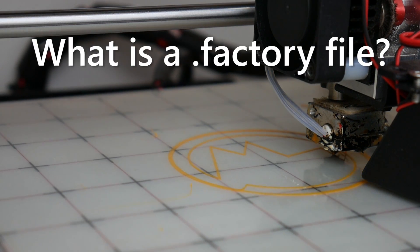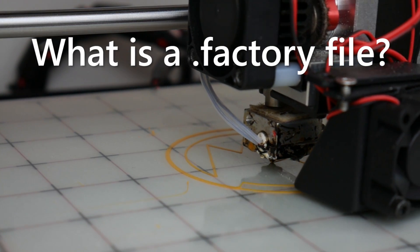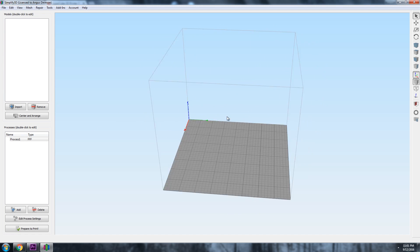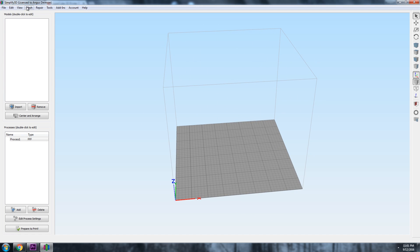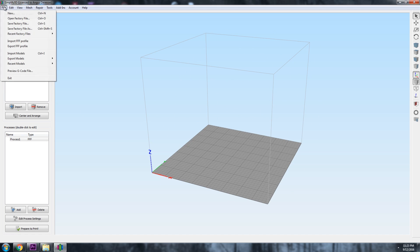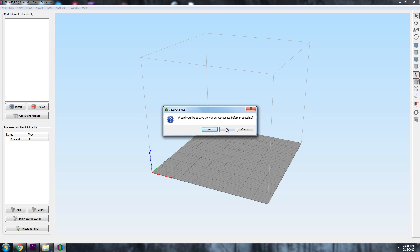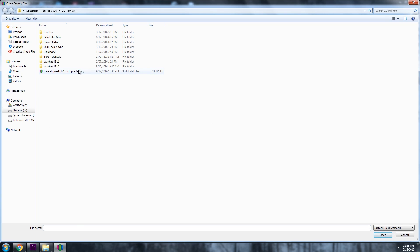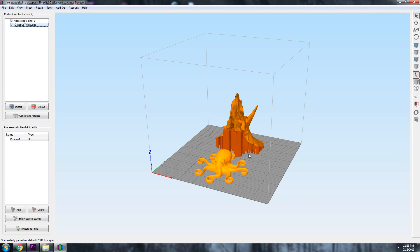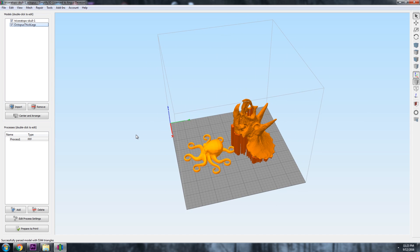But first, what is a factory file anyway? Well, within Simplify 3D, a factory file allows you to save everything you've created within your Simplify 3D session so you can open it up at a later date and everything's there waiting for you ready to go.